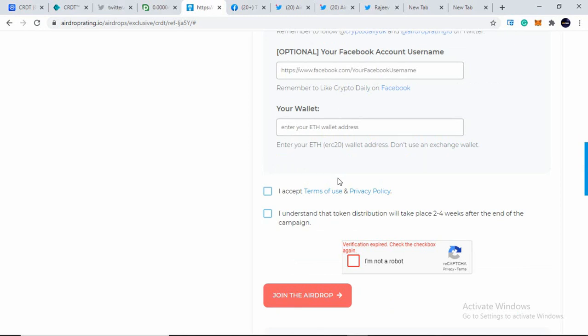So lastly, you need to enter your ERC-20 wallet address. So the best way to create ERC-20 wallet address is using MetaMask. So I suggest you to create through MetaMask. The link is in the description box.